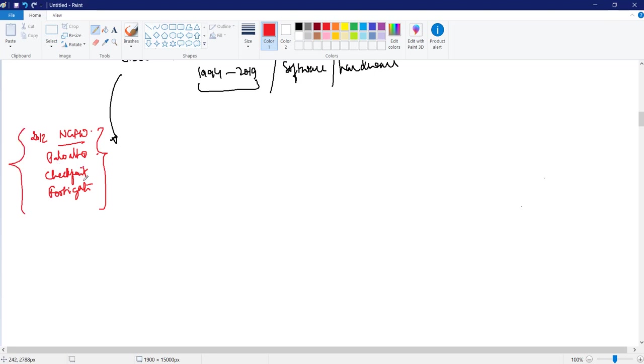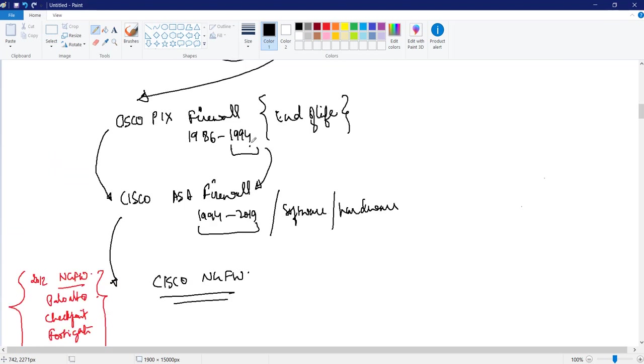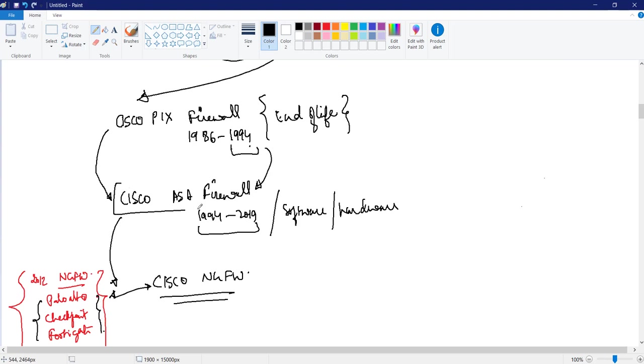So when the market was seeing booming for these products, now Cisco made a next step. And the next step is Cisco launched something called Cisco next generation firewall. So this next generation firewall can be a good competitor with these other firewall products in the market.